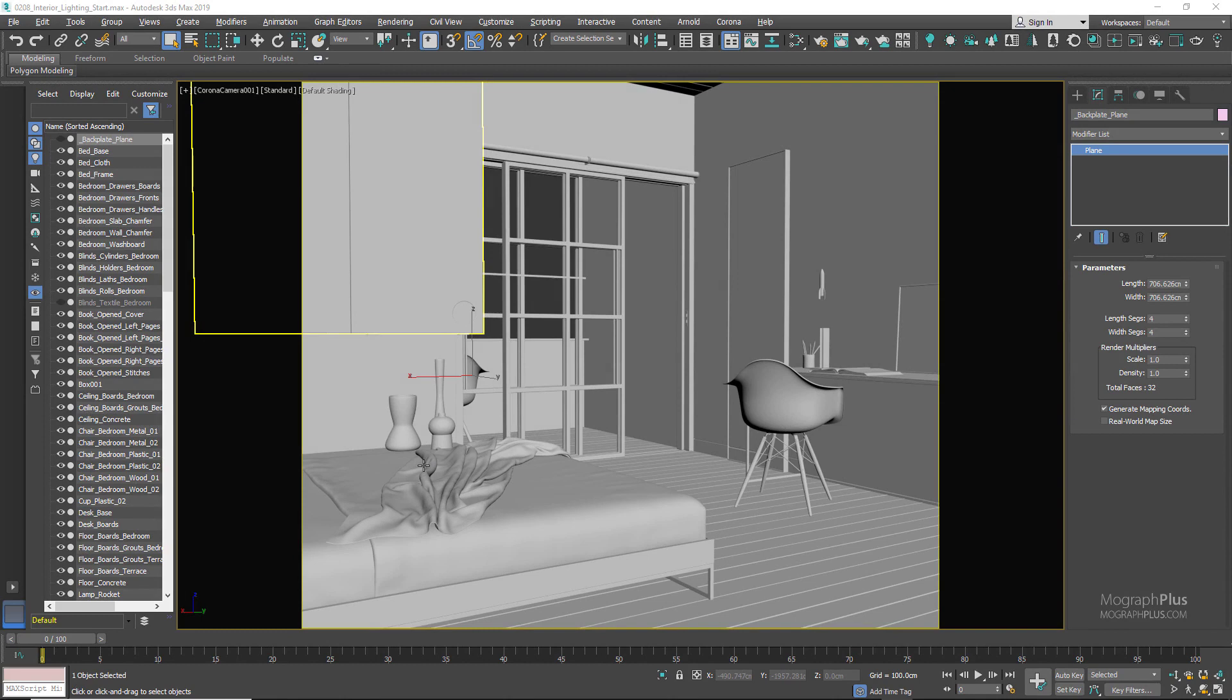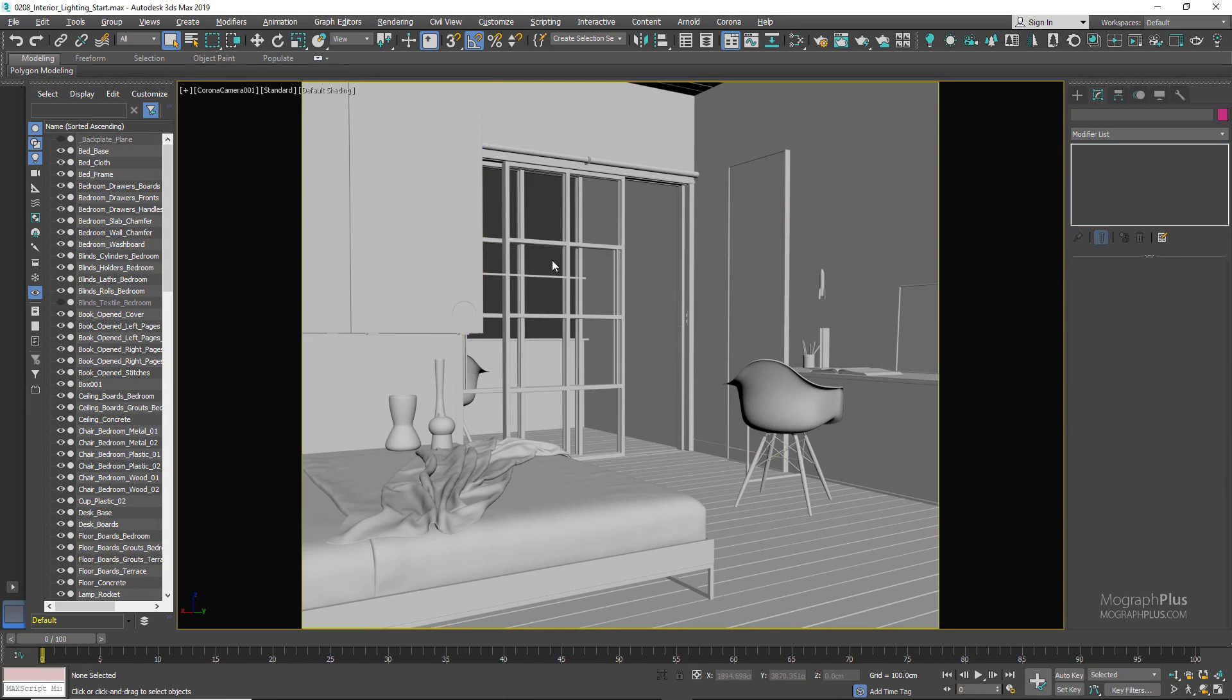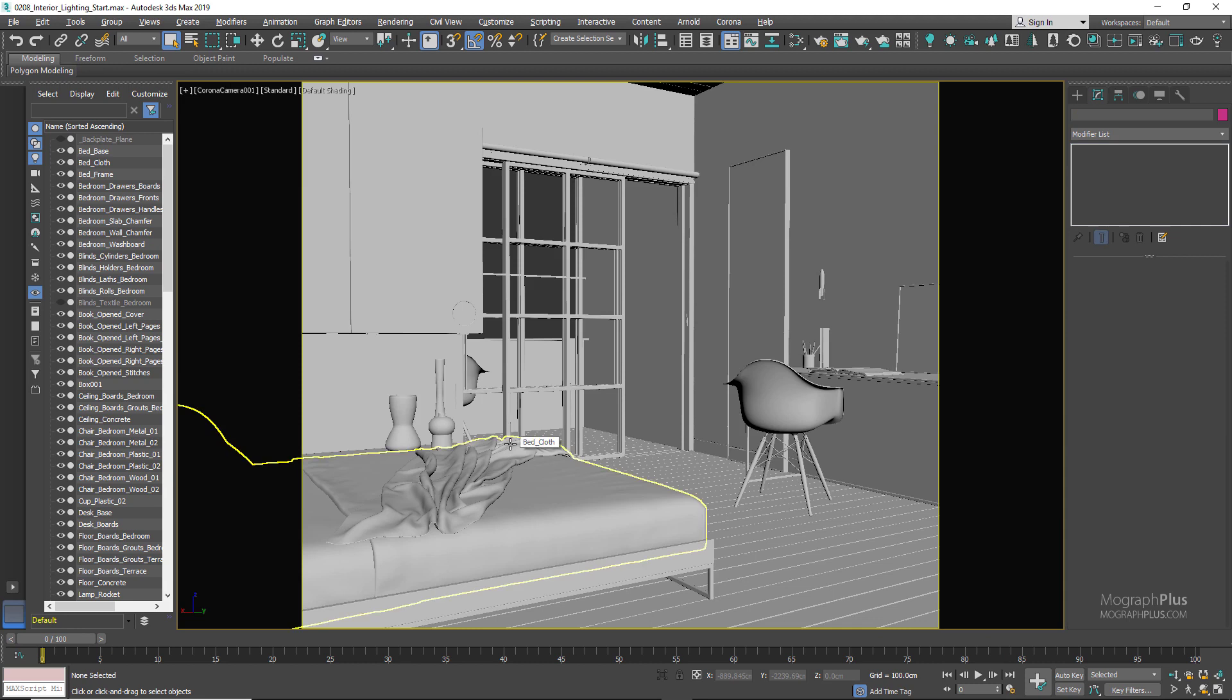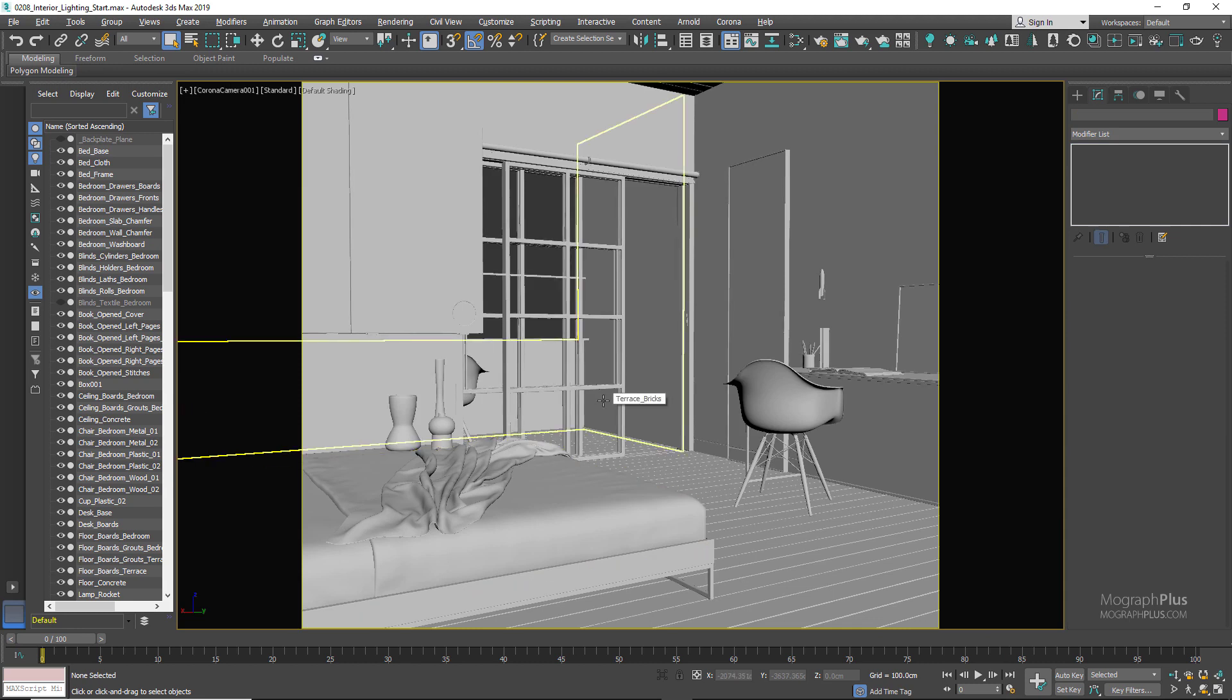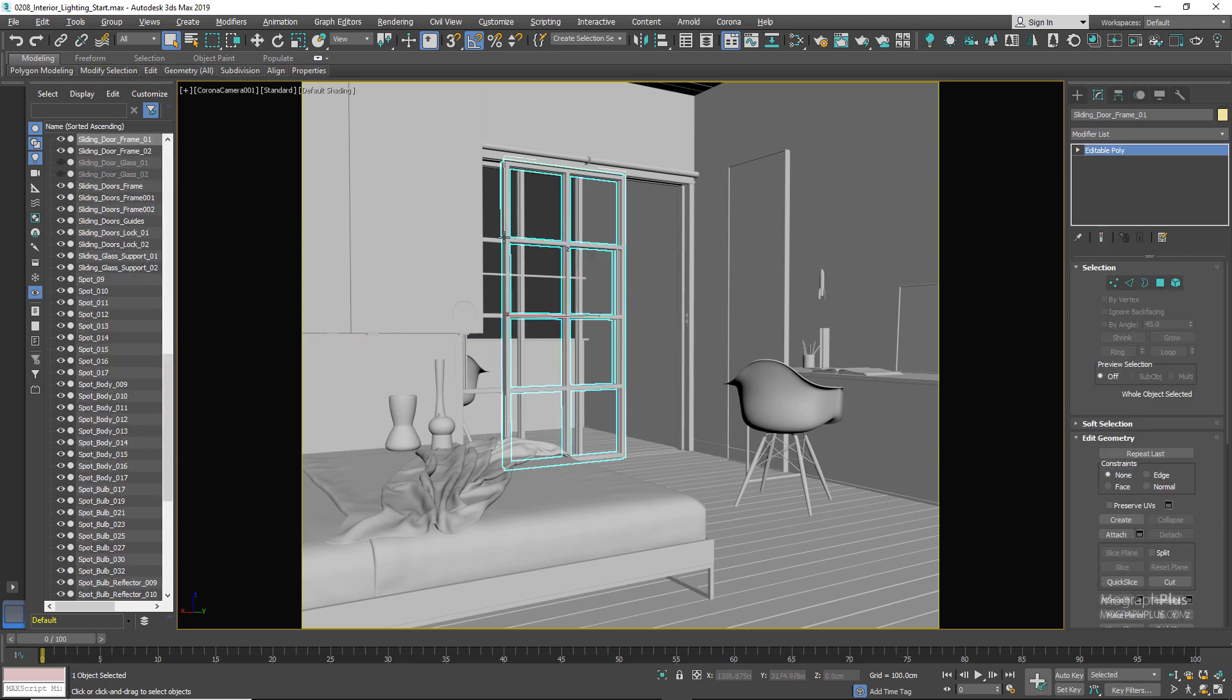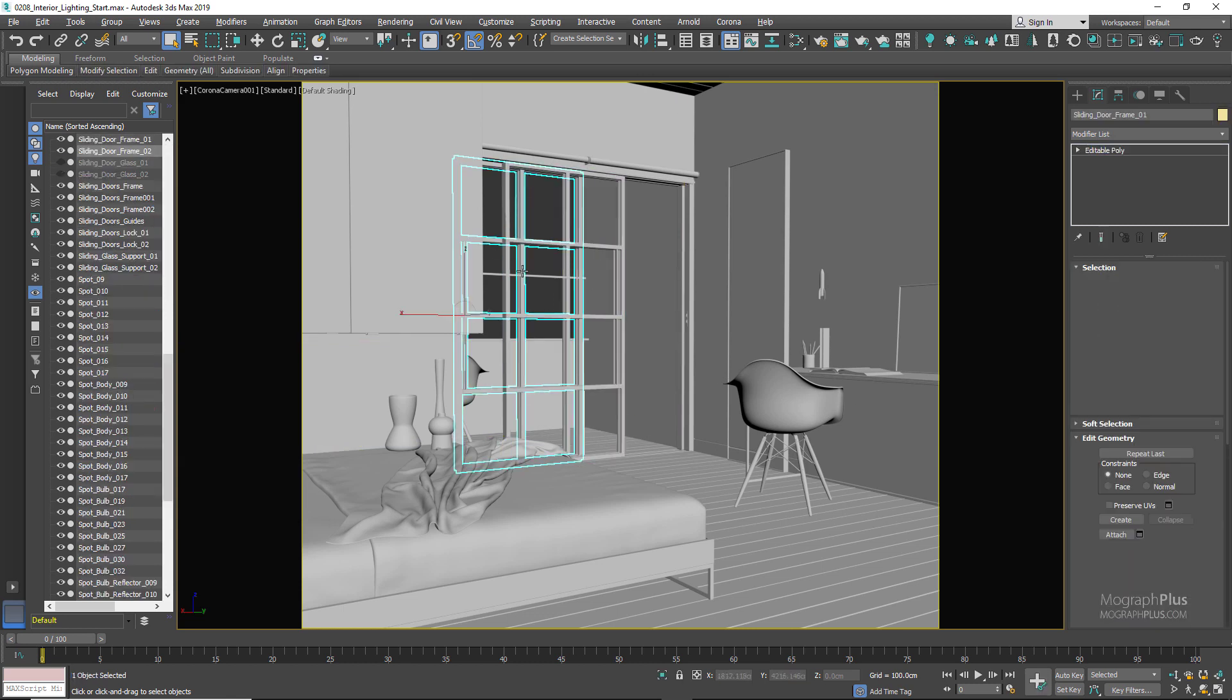In this lesson we talk about the basics of interior lighting in Corona. For this we will be using this interior scene which you can download from Chaos Group website after logging in. In the resources section under free 3ds Max scenes you can download this one. I have adjusted the scene a bit to make it more suitable for this particular topic.